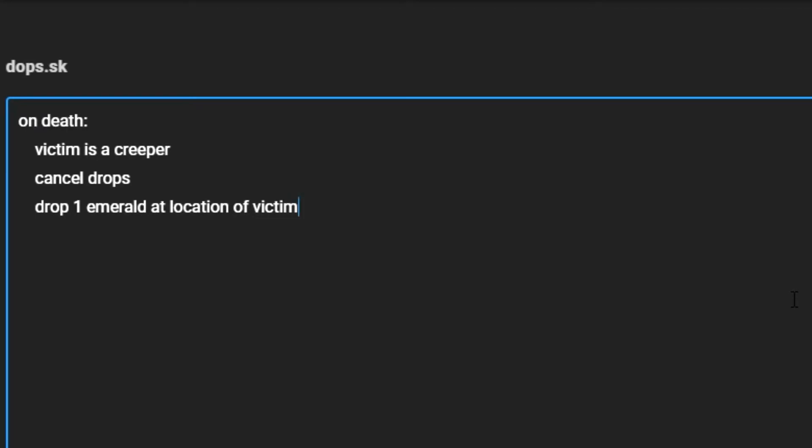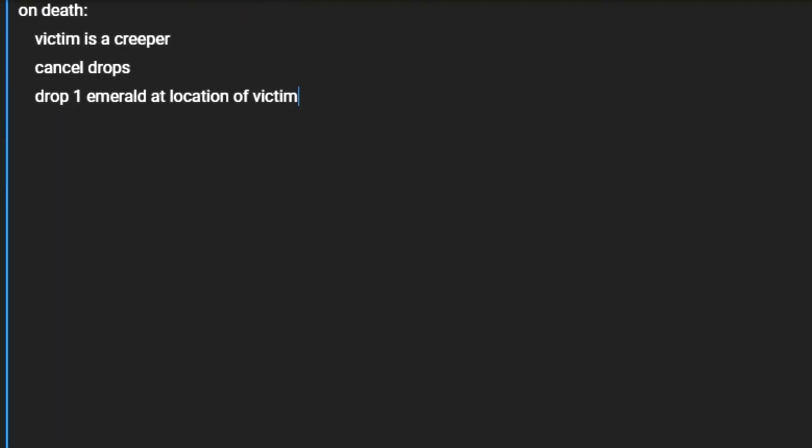This will do what it says. It will drop one emerald at the place where the victim was last seen. So now if we save that,